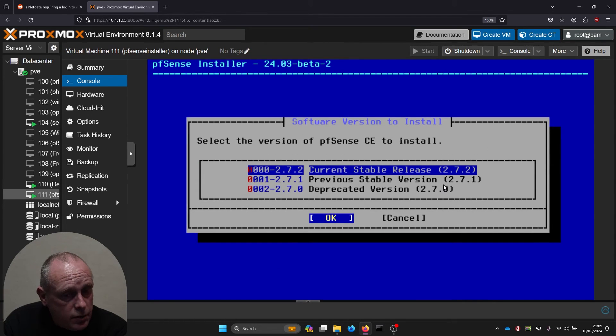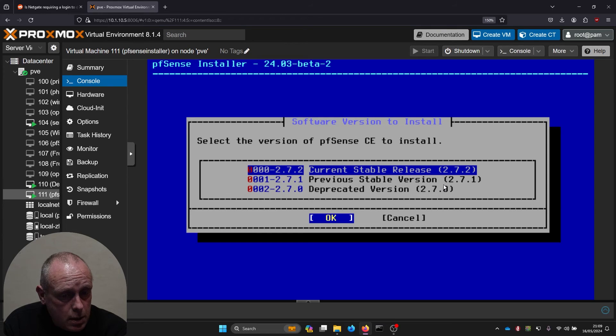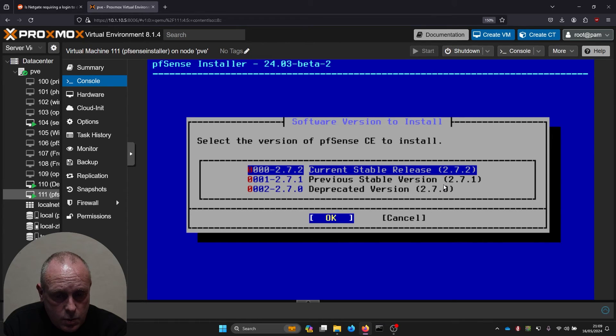Select the version of pfSense CE to install. So we want the latest one, 2.7.2.